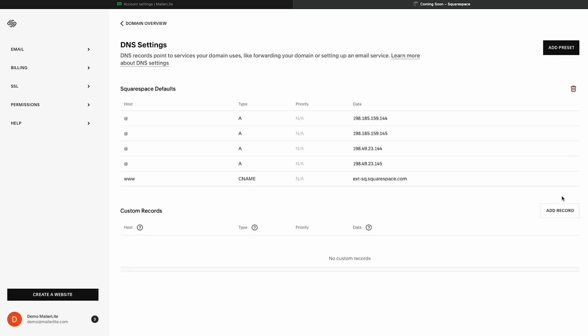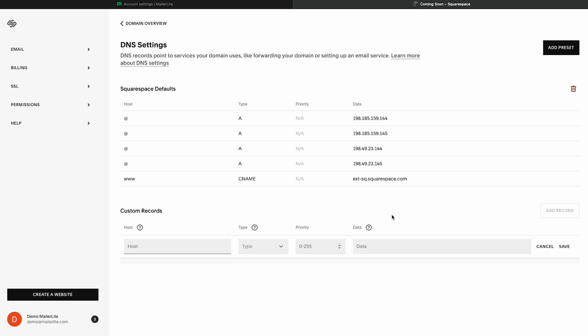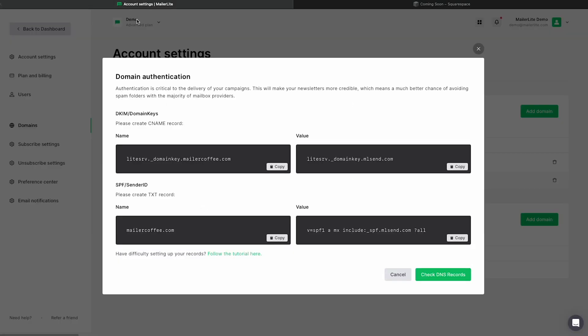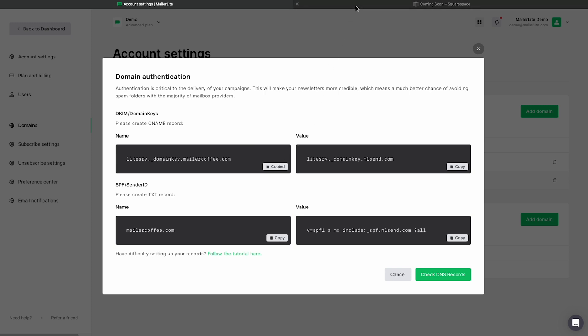From here, we're going to add our DKIM record. For the host field, we're going to switch to our MailerLite account and copy the name information here, and we're going to copy this into our Squarespace domains account. One thing to keep in mind is you will need to delete the URL and the period from the host information here. Squarespace domains will actually add this information for you.